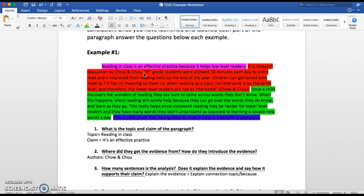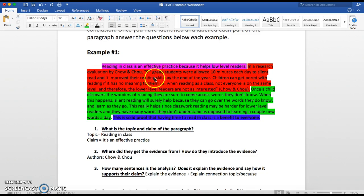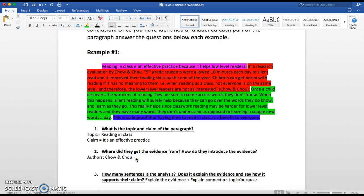This is telling us that they got this from a research evaluation. Maybe on the article they went to, it mentioned that this was a research evaluation, and so they decided it's important that we know that before we get to the actual evidence. In your own paragraphs, go back to your source where you got your quote and decide: is this an article? If so, maybe you can introduce it by saying 'in an article from such-and-such news source,' then do your quote. Or 'in a research study' or 'in a survey,' then start your actual evidence. So how do they introduce the evidence? They say it is from a research evaluation.